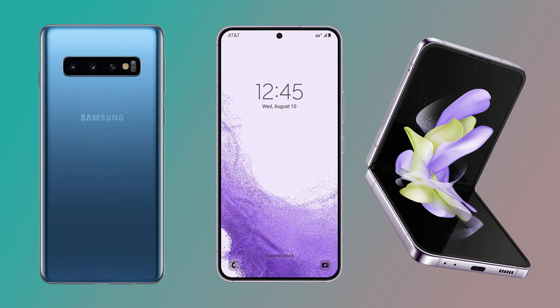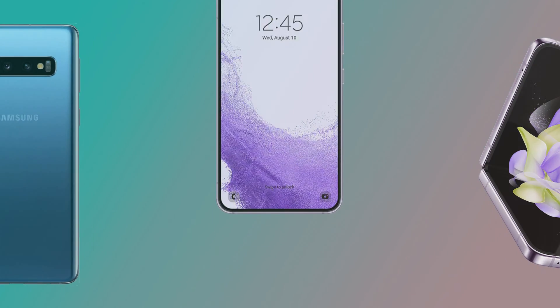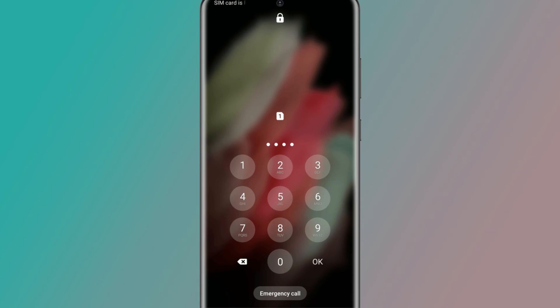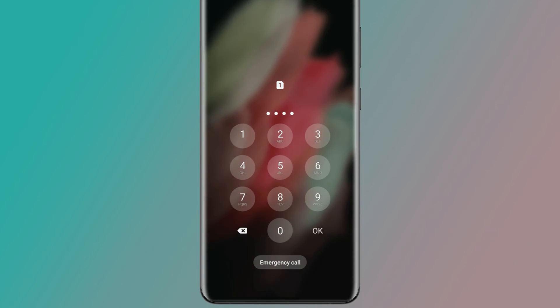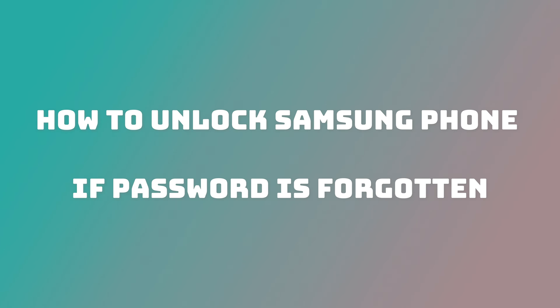If you forgot your Samsung phone password, is there a way to unlock your device? The answer is yes. In this video, we're going to show you how to unlock Samsung phone if password is forgotten. Please tap like, share, and subscribe if you like.